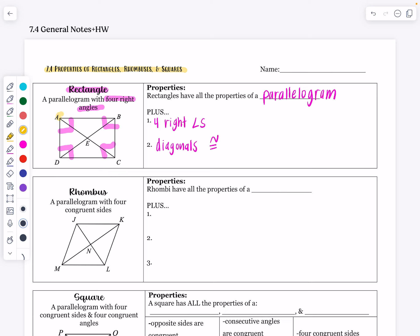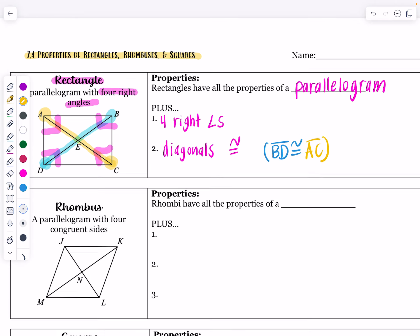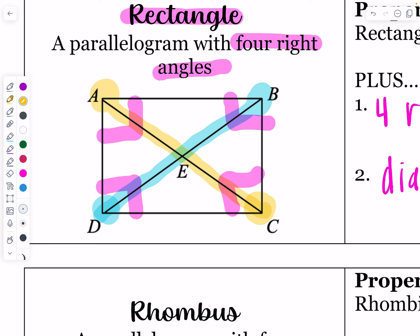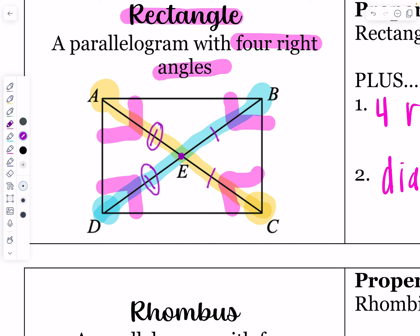The length from A to C, if you were to pop that out of the shape, is going to be the same as B to D — those diagonals are congruent. The diagonal B to D is congruent to the diagonal A to C. Since it's a parallelogram, the diagonals also bisect each other, meaning each of the four pieces — A to E, B to E, and C to E — are all going to be congruent as well.